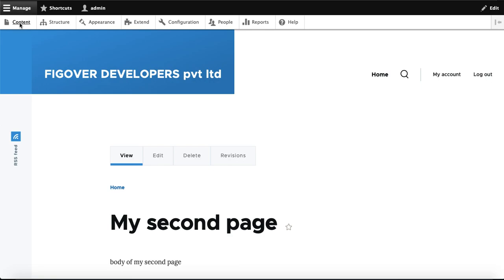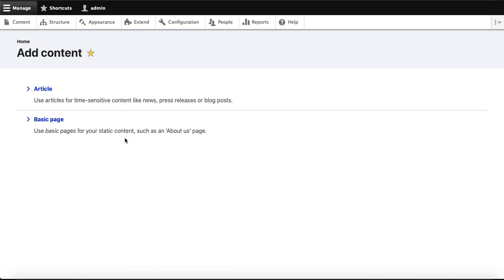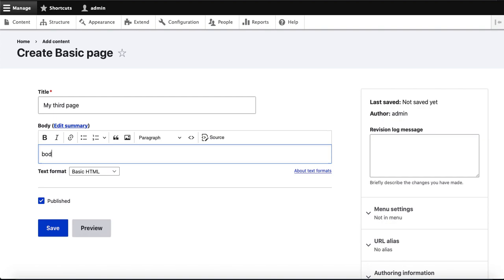In the same way, I will create a third page. After creating these three pages, I will create the view. I go to Content, then Add Content, select Basic Page, and write: 'This is the body of my third page.'